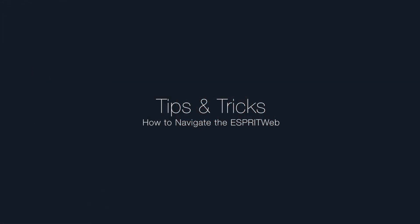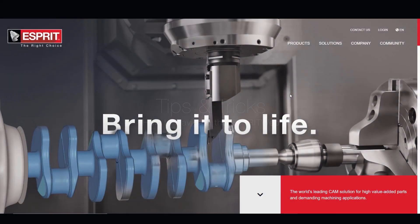Welcome to Esprit's latest tips and tricks video. I'm Nicole Smith. Today I'm going to be showing you how to navigate the Esprit Web.